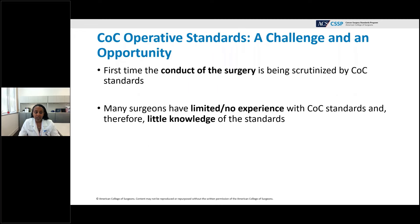Additional functions of the Operative Standards include streamlining documentation to facilitate communication among the multidisciplinary team, expediting review for quality assurance or research, and focusing operative teaching for trainees. When these first rolled out they represented a huge opportunity to improve patient care, but also a challenge — this was the first time the technical conduct of surgery was being evaluated by COC standards, and many surgeons had limited experience with COC standards generally.